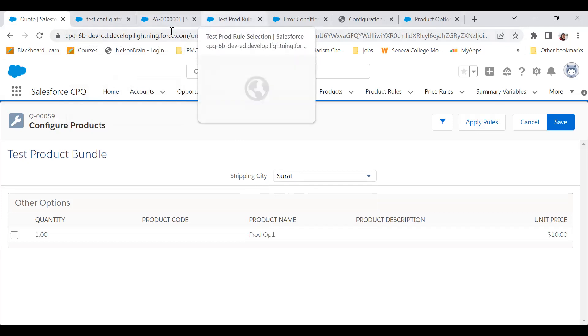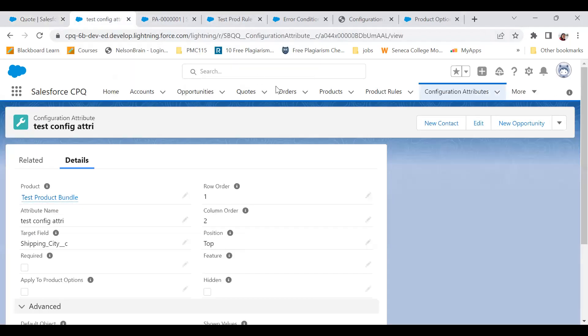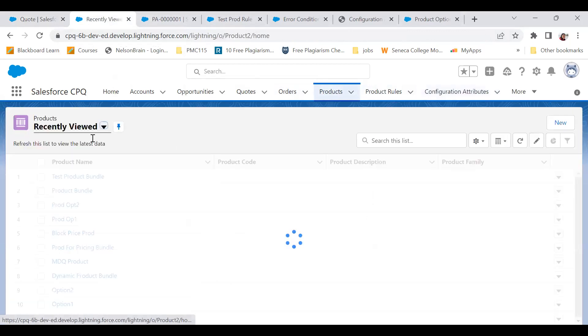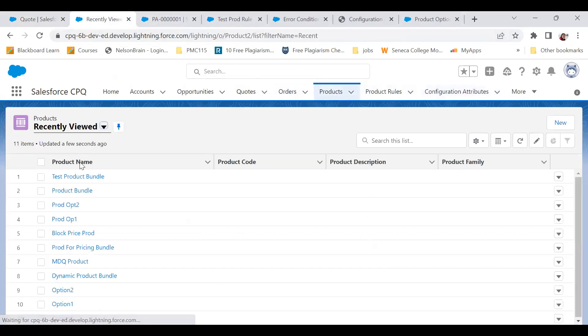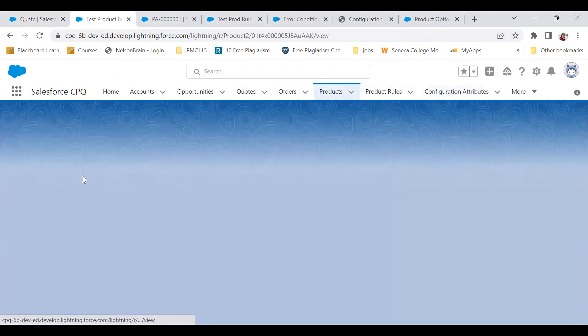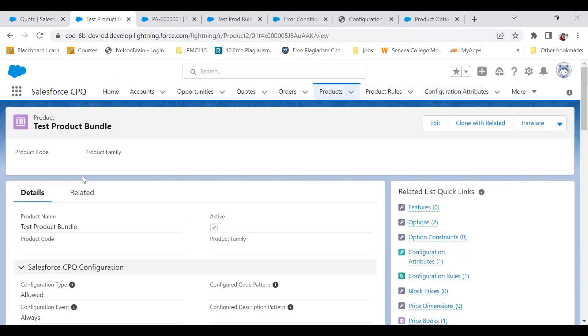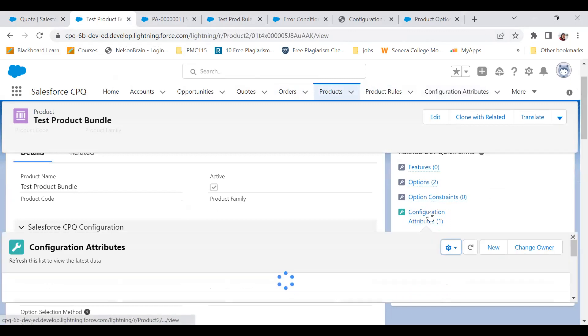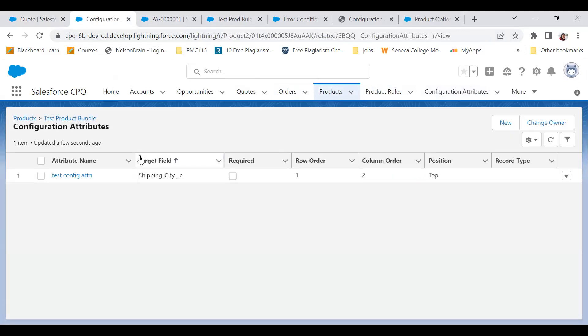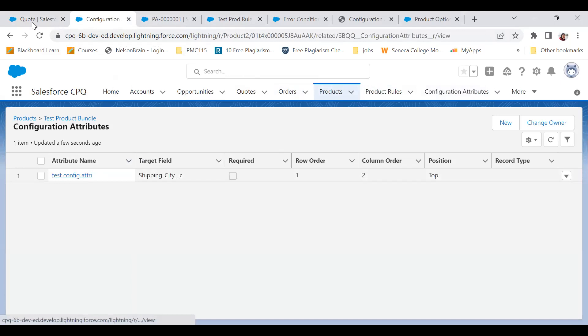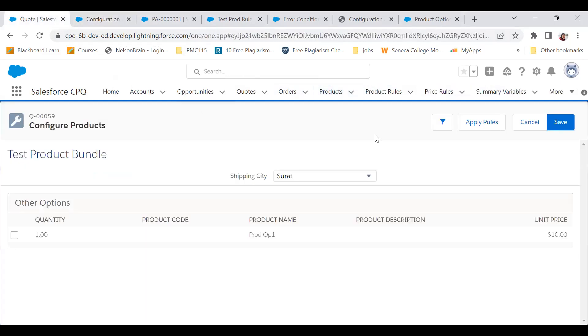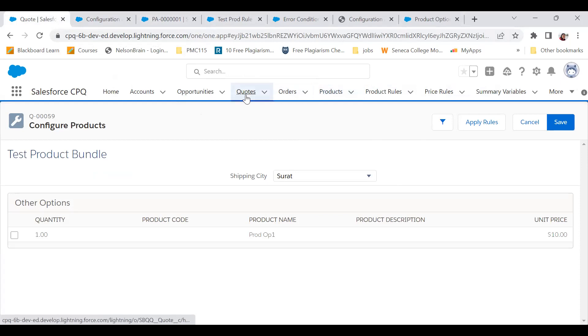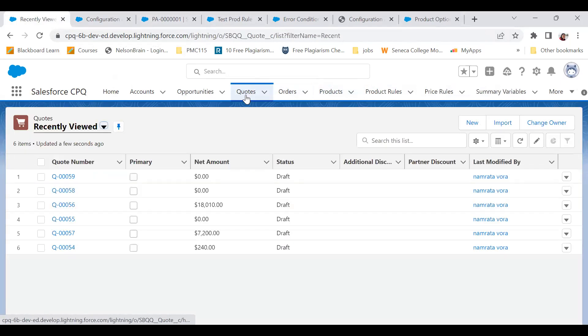Let me go to the product. Actually this is my test product bundle, on that I'd created a configuration attribute. I go here. First let me again show you the issue in case you missed it. Let me go to the quote.